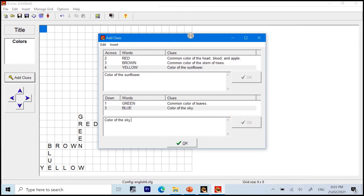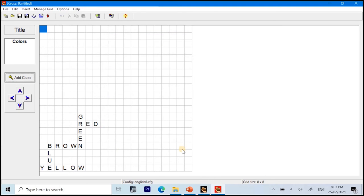After putting all the clues, we just click the OK with the green check below. Right now, we already have the title, the words, and the clues. Are we done? Not yet.